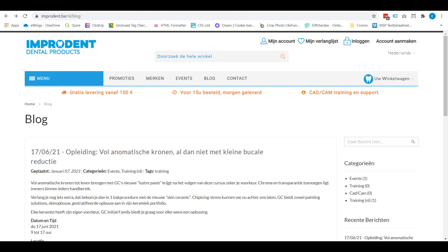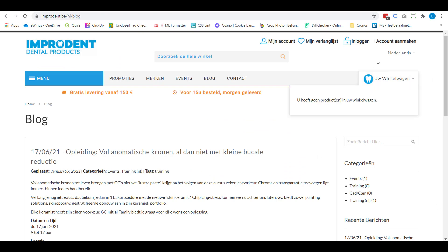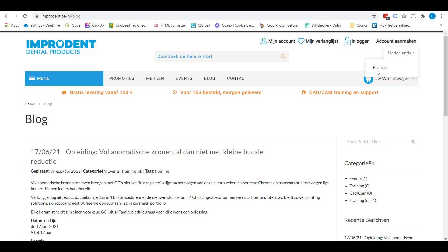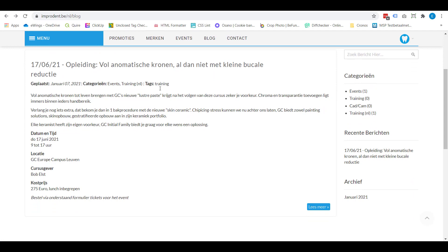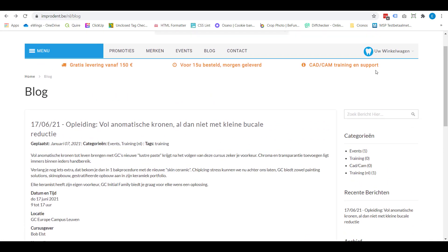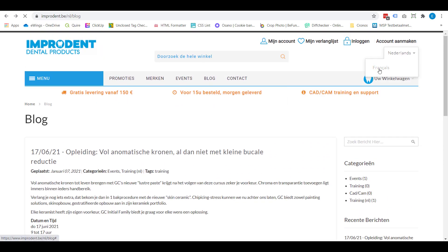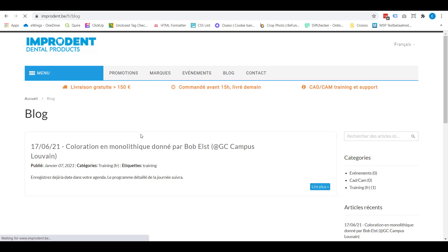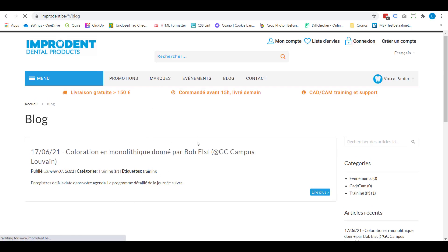You'll notice that this webshop has different store views — it has a Dutch store view and a French store view. While in the Dutch store view, you will only see the Dutch blog posts. And when I switch to the French store view, you'll see that the blog also shows only the French blog posts, and the Dutch blog posts are no longer visible. This is something to be aware of when creating blog posts in the backend.